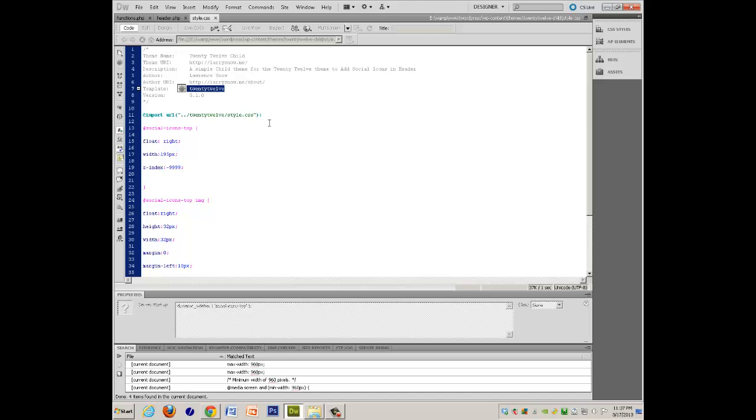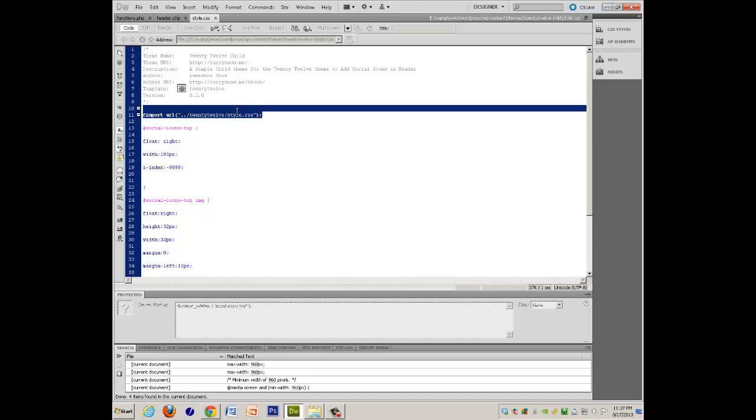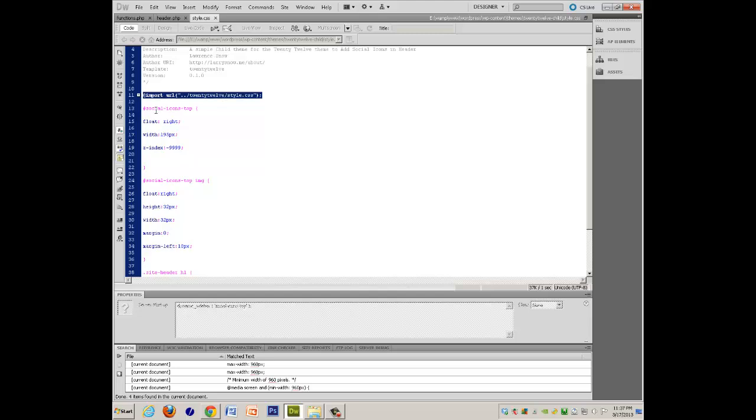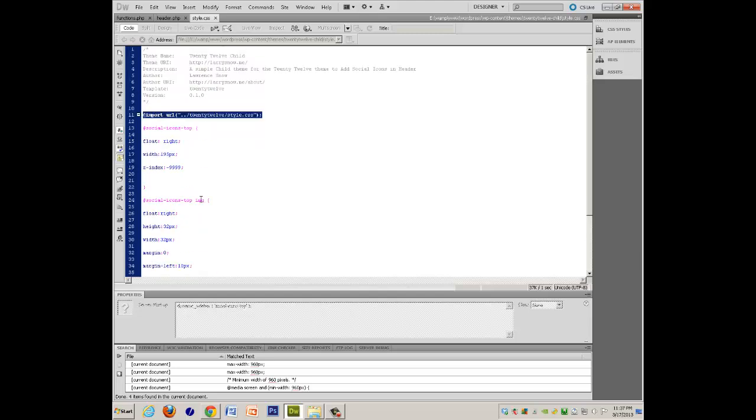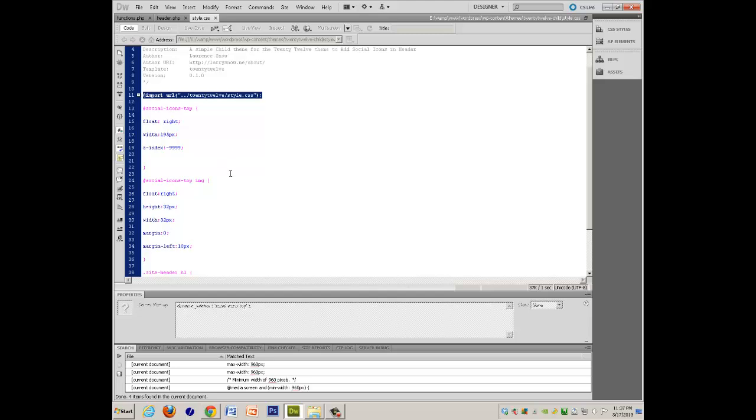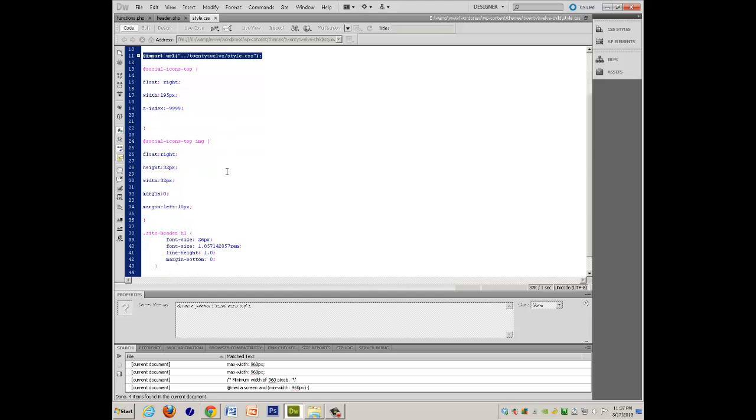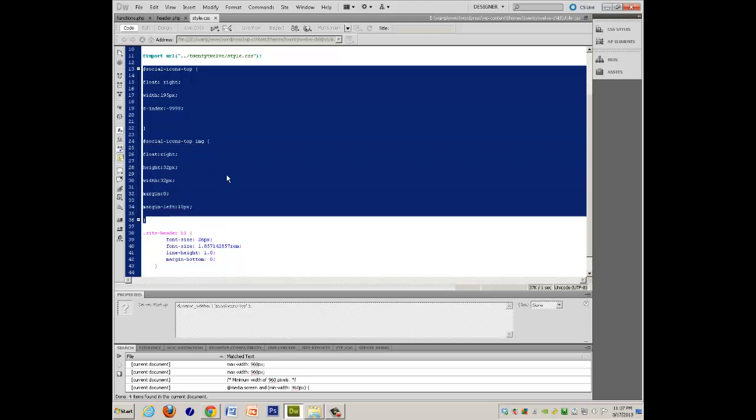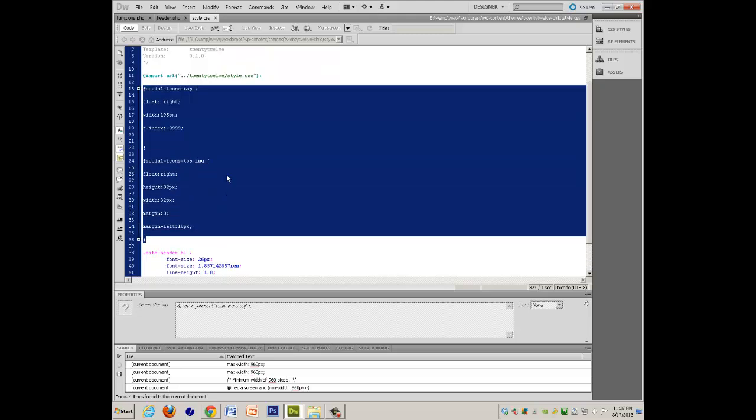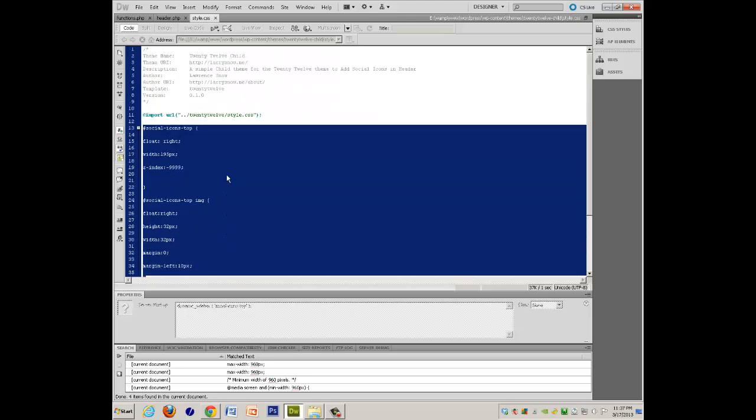The other important part in this is the import of the parent theme 2012 style, because what I did not do was list all of the styles in the parent theme, because this is a child theme.